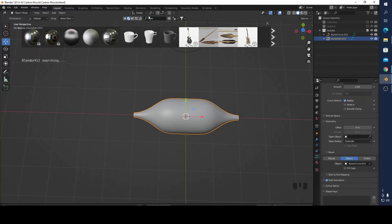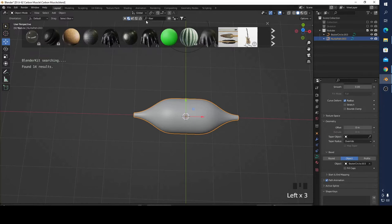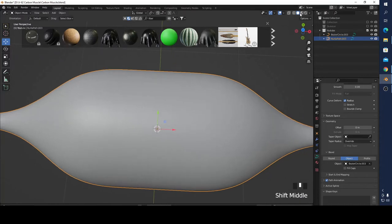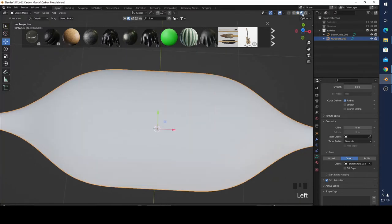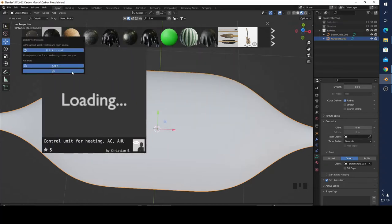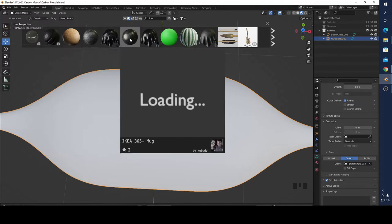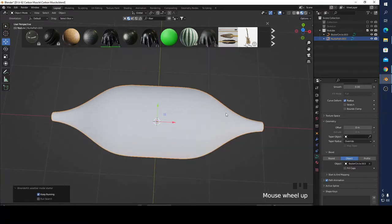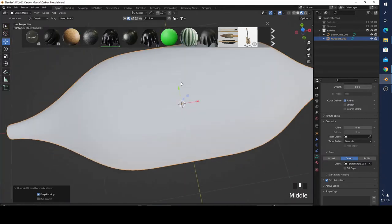I'm searching for carbon fiber. I'm going to go to Viewport Shading and try all of these options. This one is locked, for example, but I'm going to use this one. It takes a little bit of time to load.